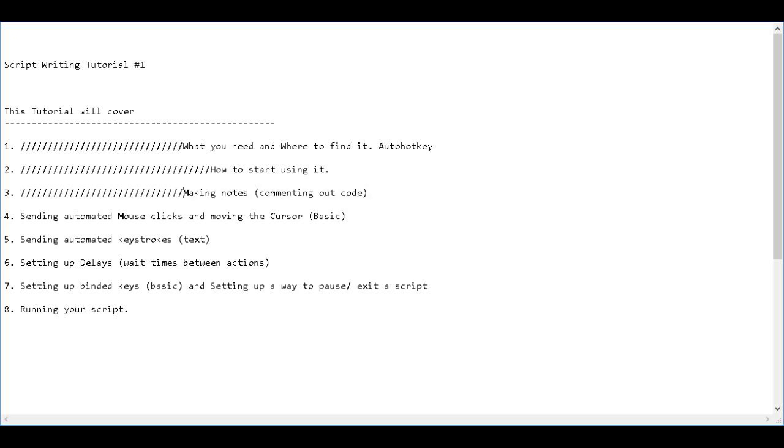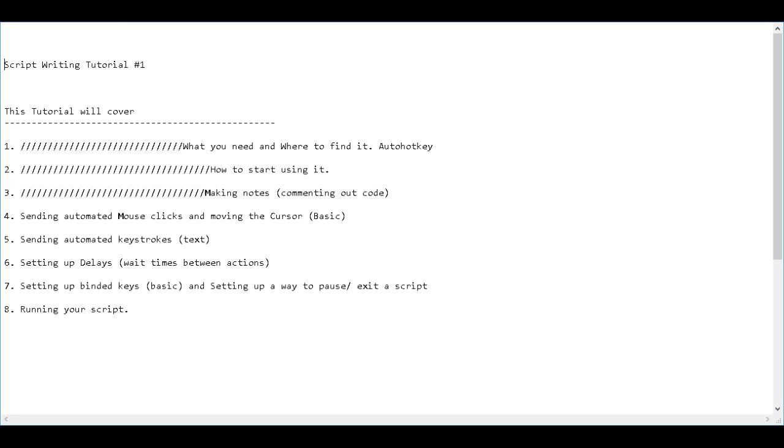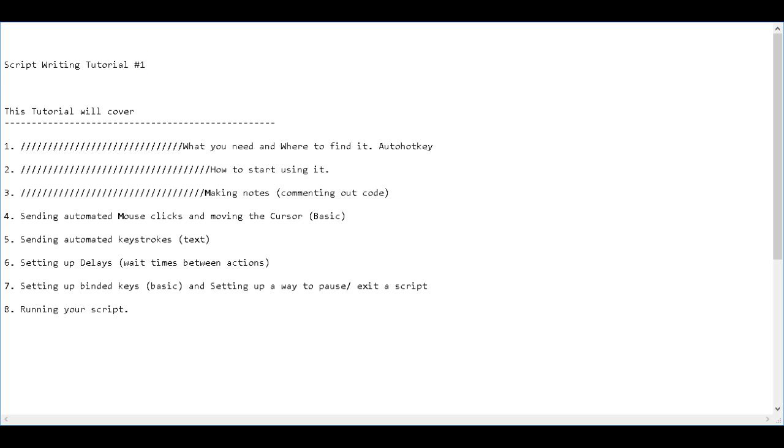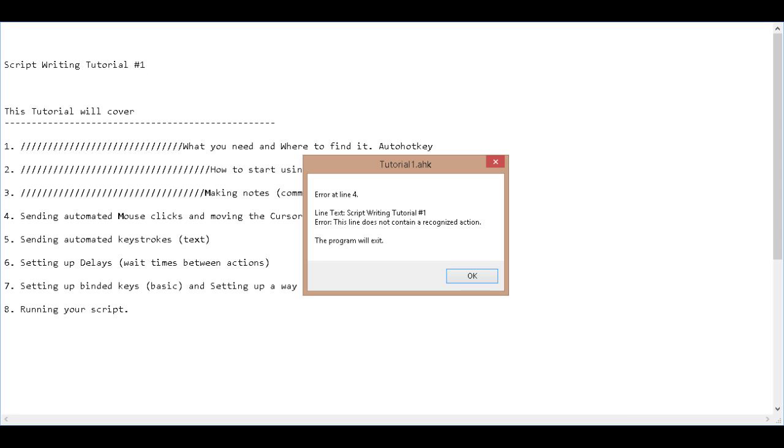Next, making notes and commenting out code. Right now, this is an executable program. And in order, right now, if I was to try running this, it would give me an error. Because it's going to come to this first line and it's not going to know what that is. It doesn't mean anything to it. So it's going to give you an error. I already have it pasted to the side, so we'll check that. And there you go. Error at line 4. Line tells you what the line is. It tells you what the error is. So it says, this is not a recognized action.